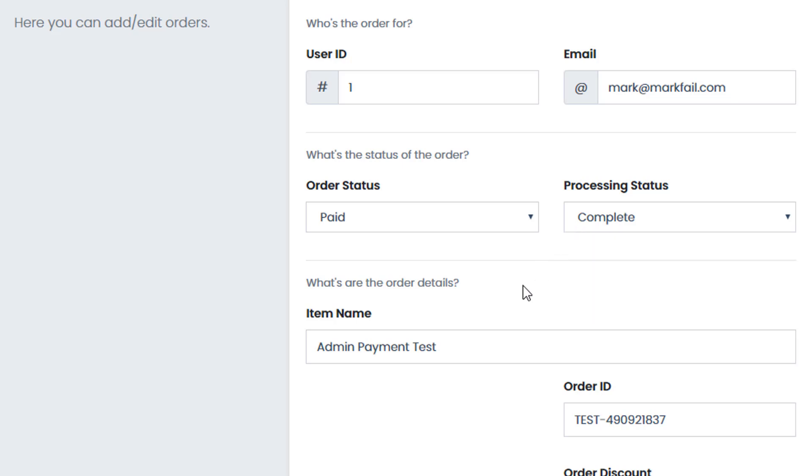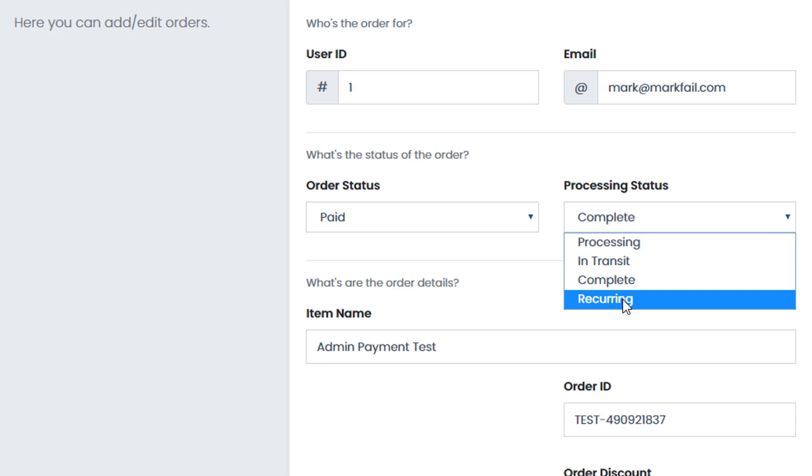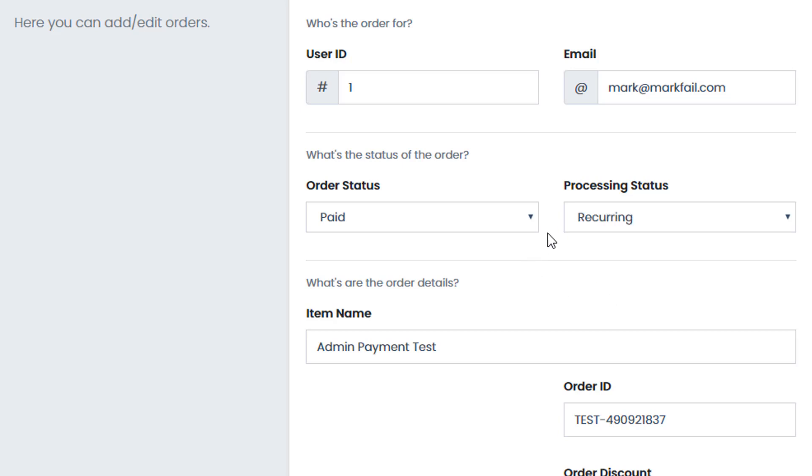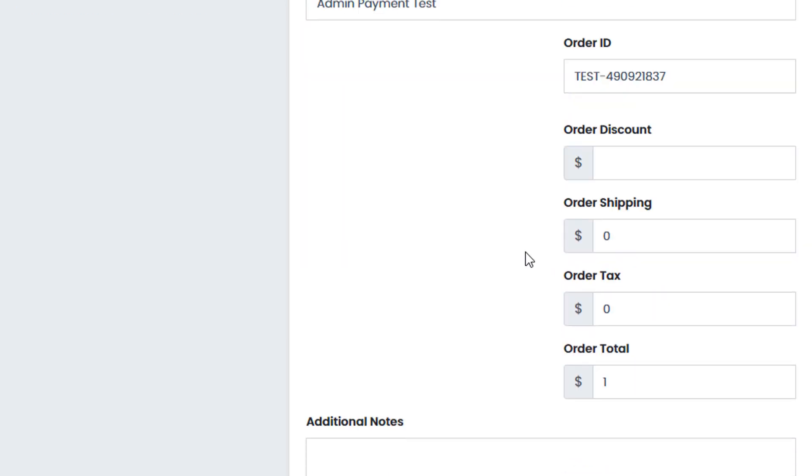Now the recurring system within our payment, within our themes, allows all gateways that accept recurring payments, such as PayPal and Stripe. Those would automatically be set up for you. And they would then set to recurring if a user accepts or pays for a recurring payment.